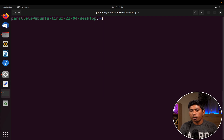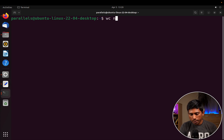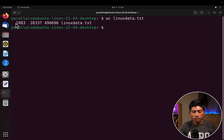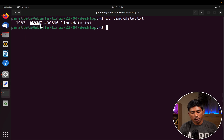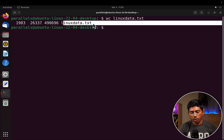You may ask: what if I wanted to do a word count on this file? You can use the wc command — that stands for word count. Typing wc linux_data.txt will tell you there are totally 1,983 lines, the total number of words, and the number of characters in linux_data.txt.